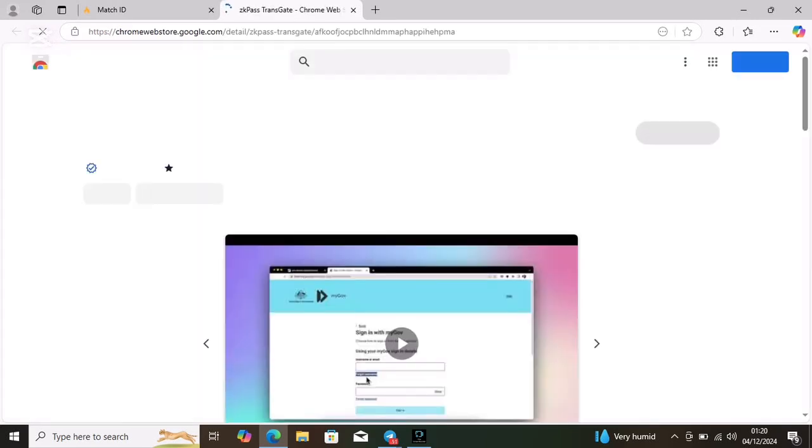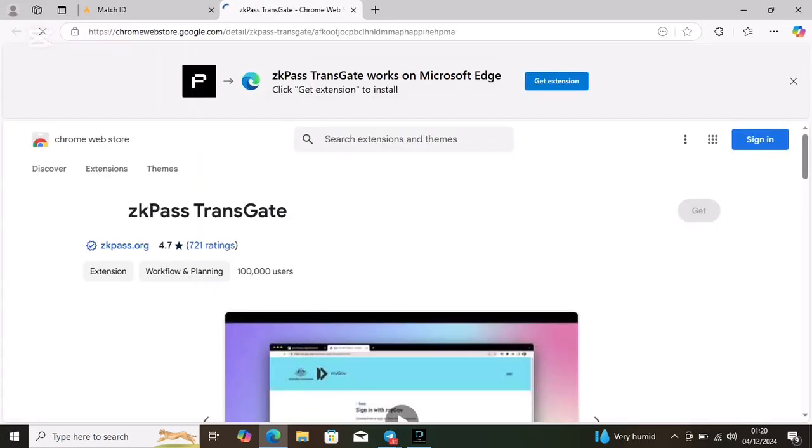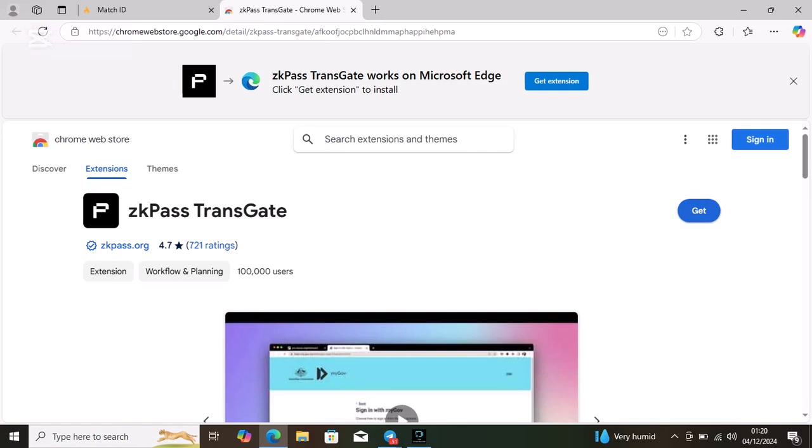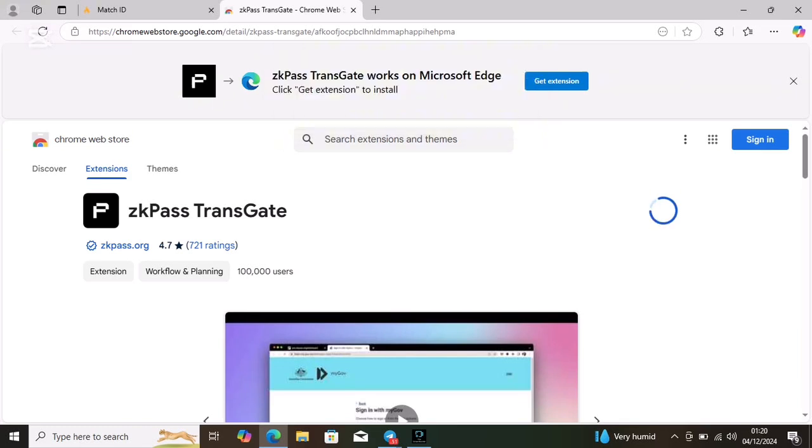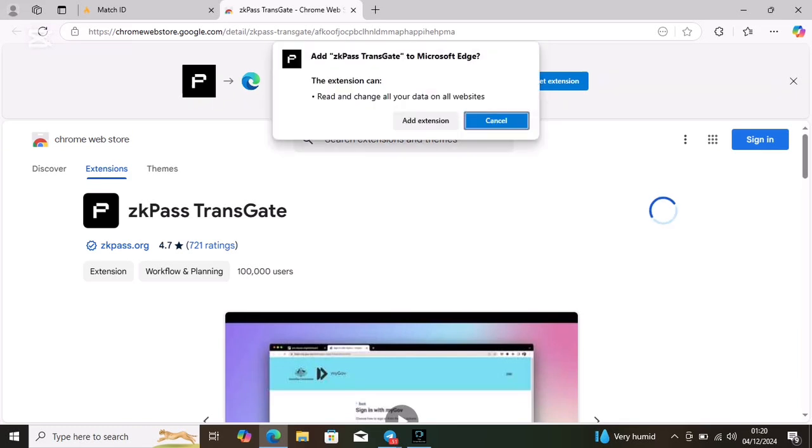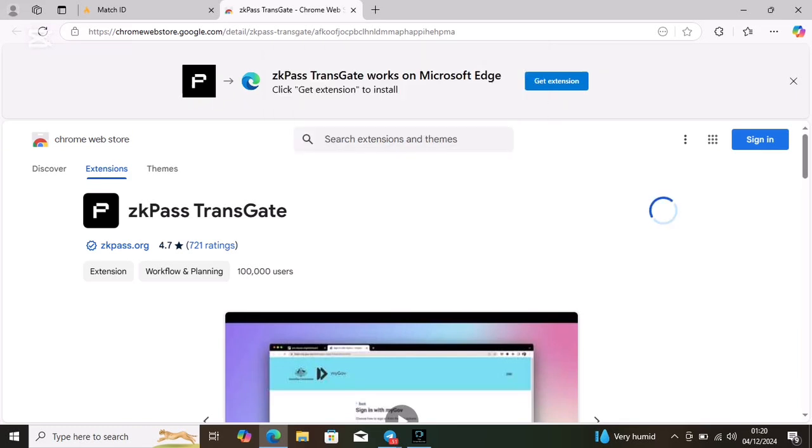Click on to set up and it will take you to Google web store for you to download the extension. Since I'm using a PC it will come like this. Just click on get.